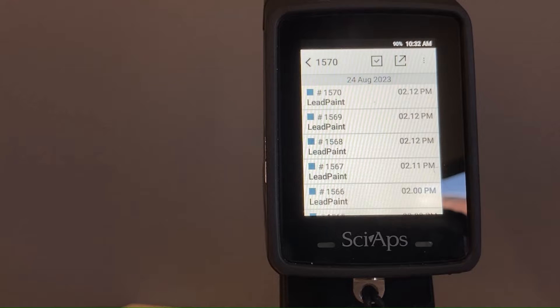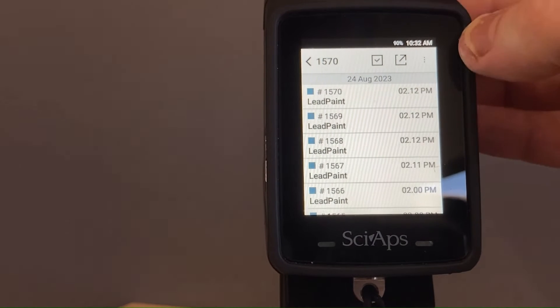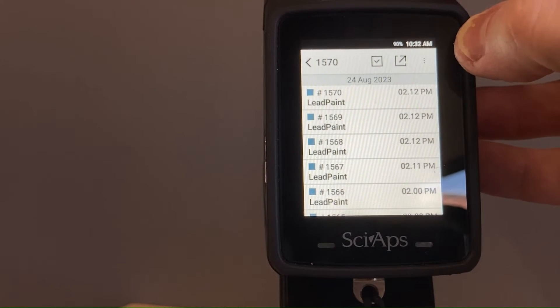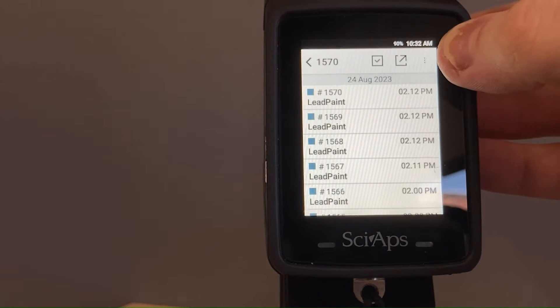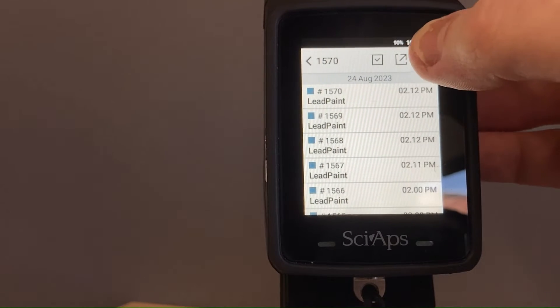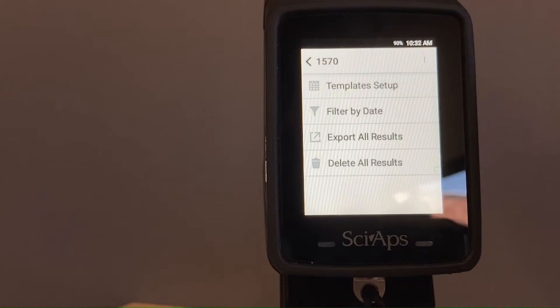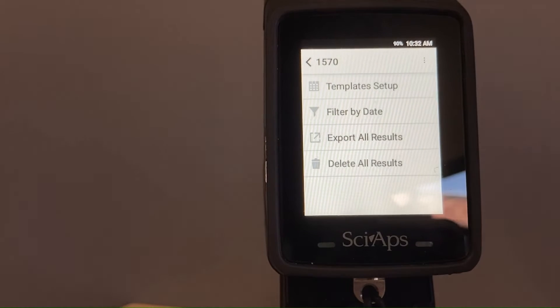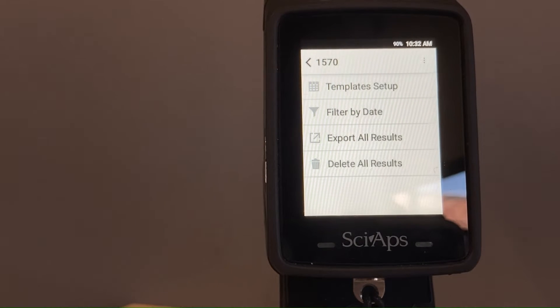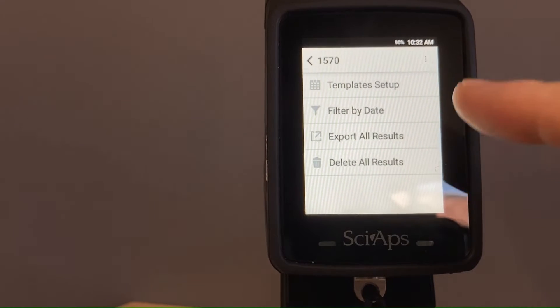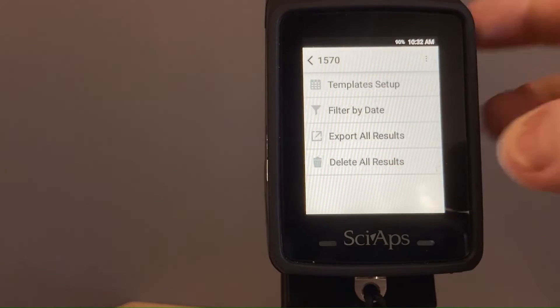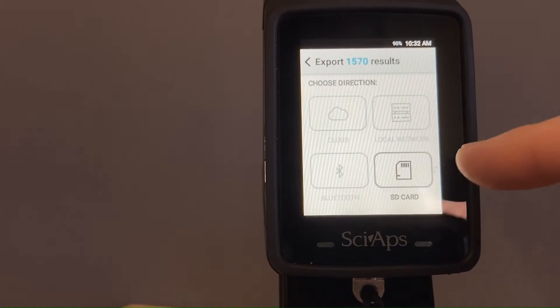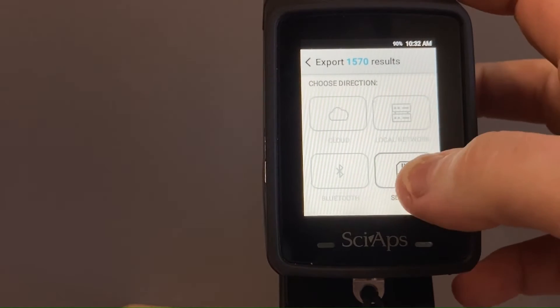Once we get to this results screen, the easiest thing to do if we're going to export all of them—there's a little three dot menu button there in the top right corner. If you click that, you do have the option to filter so you can export these separately if you'd like to, but the easiest way is going to be to export all results. Once we select that, we're going to choose SD card.